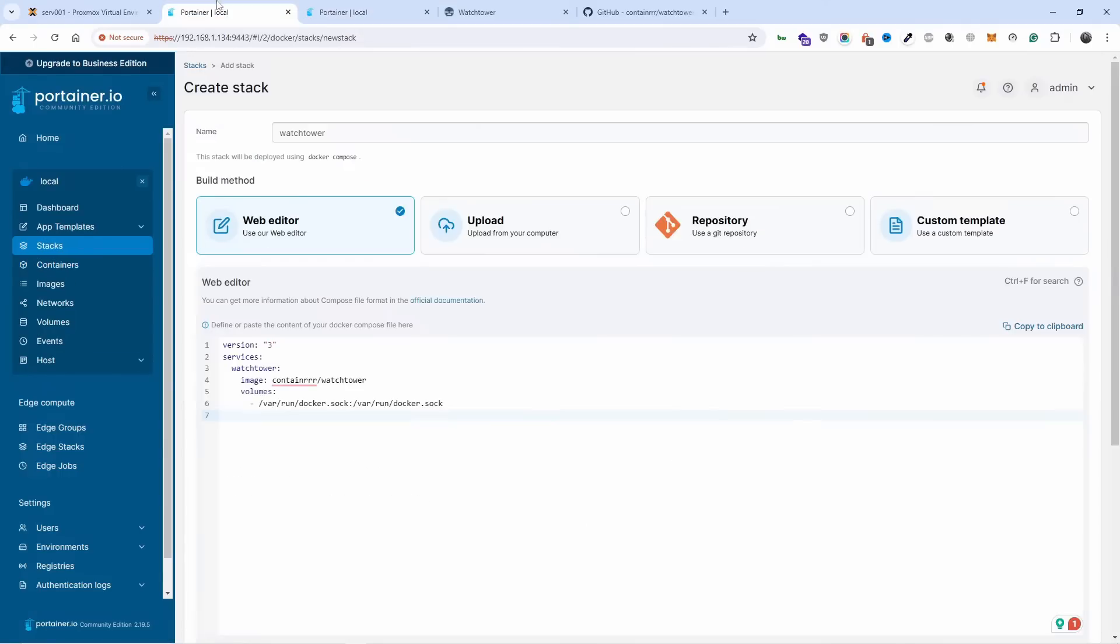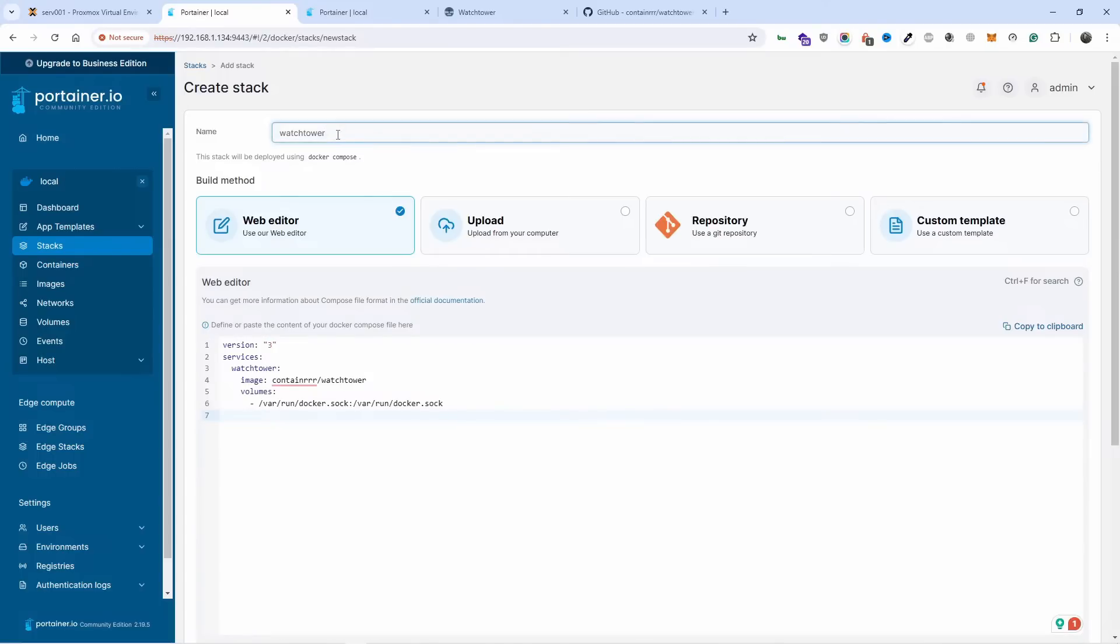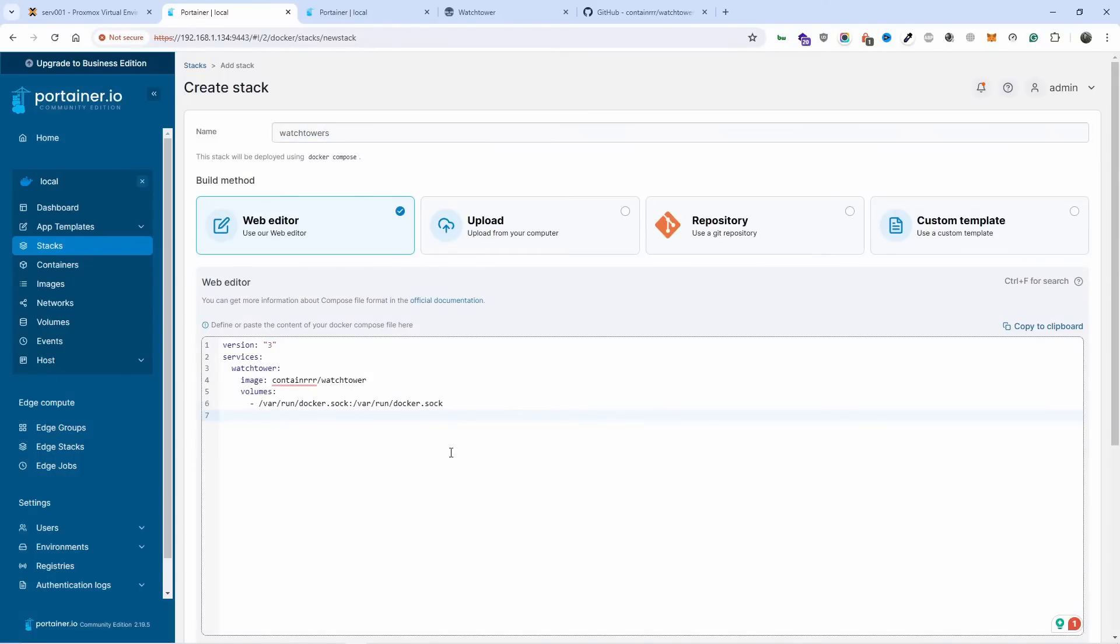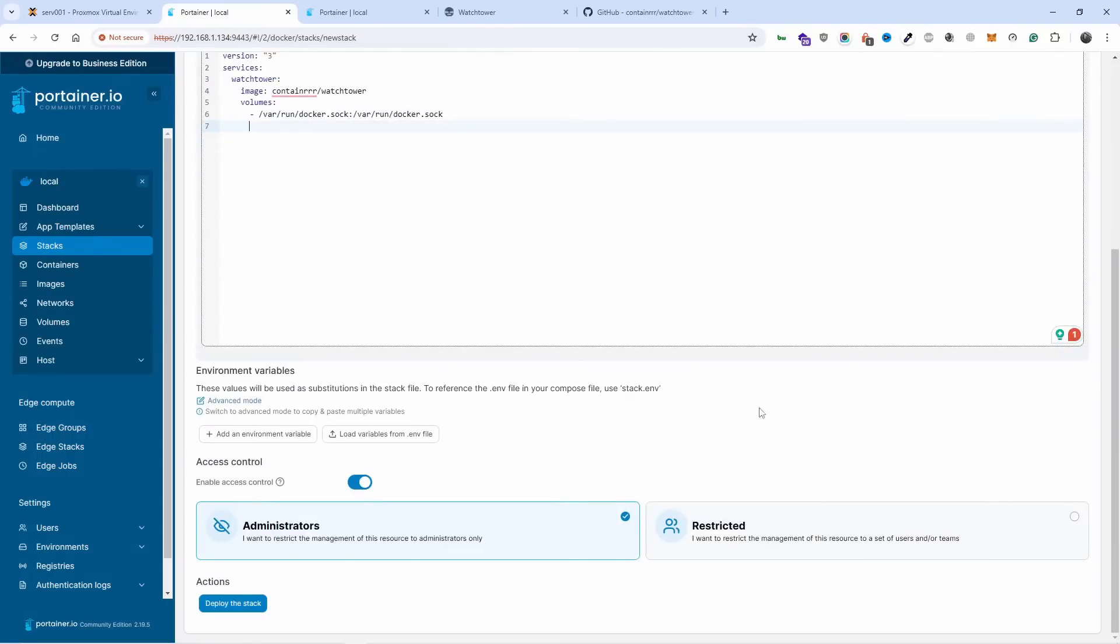So let's go back here and I'm gonna call it watchtowers with an S, and what I'm gonna do now is deploy the stack.